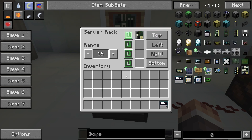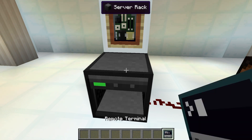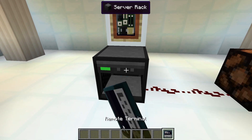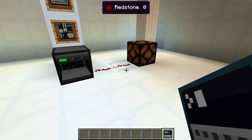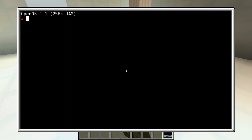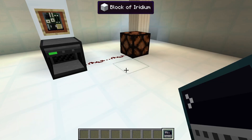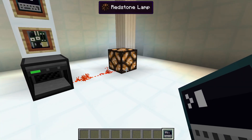Servers must be placed in a server rack. The radius in which the remote terminal works can be set in the server rack's GUI. A higher range means a higher energy consumption per tick. To connect a remote terminal to a server, shift right-click a server in a server rack while holding the remote terminal in your hand.